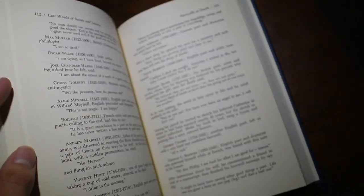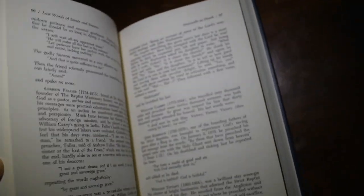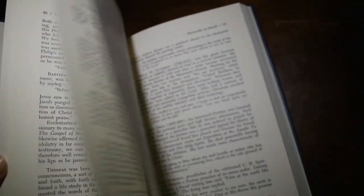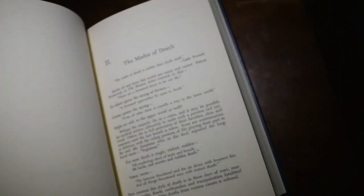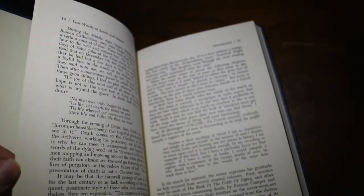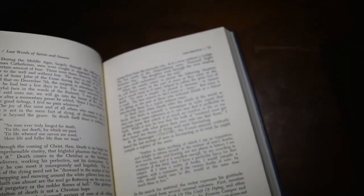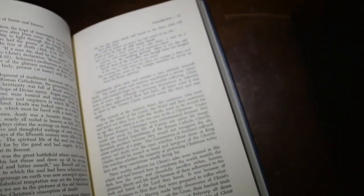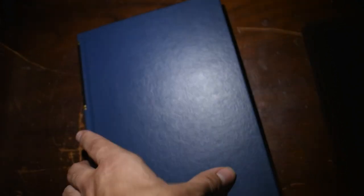All the Last Words of Saints and Sinners. This is a really cool one. This is not necessarily individuals of the Bible, but people throughout history - both Christians and secular atheists and whatnot. So that's a really interesting one.